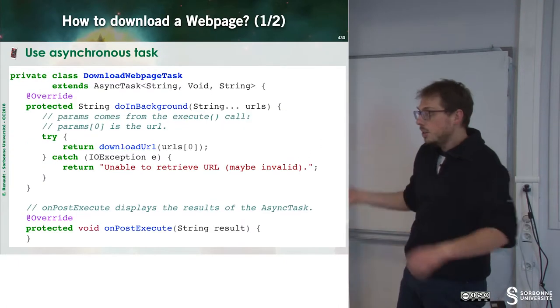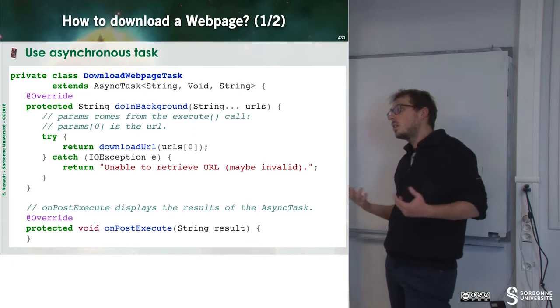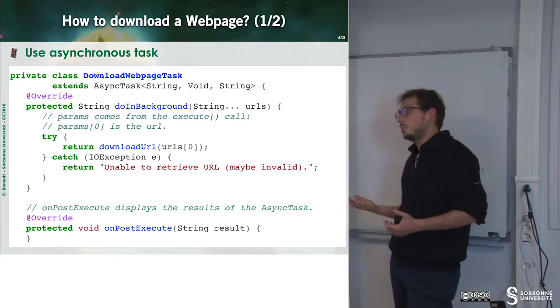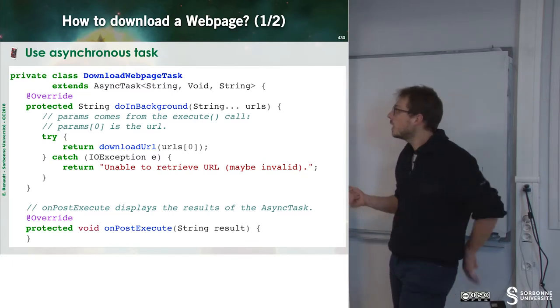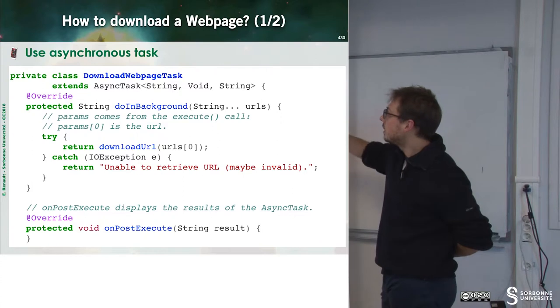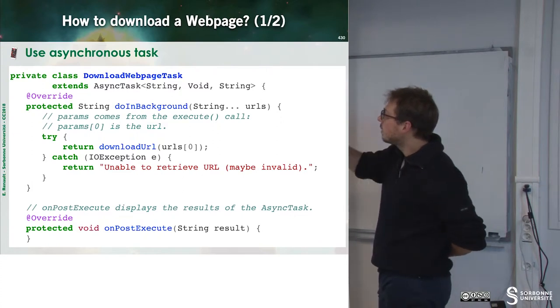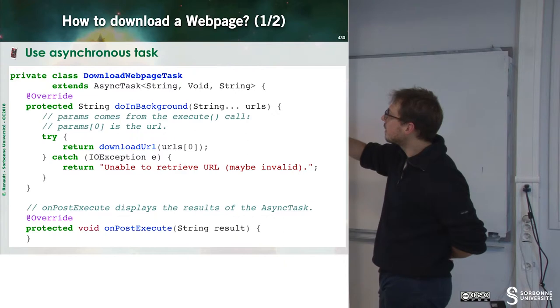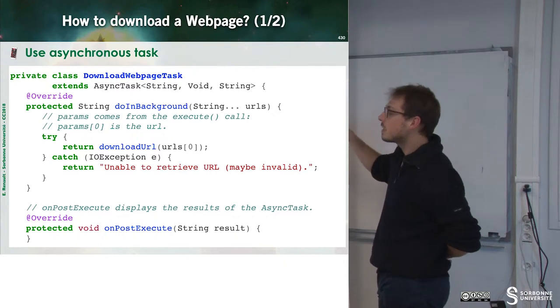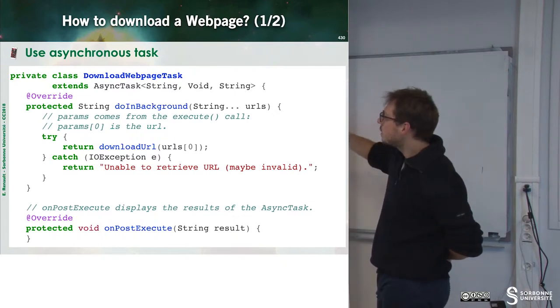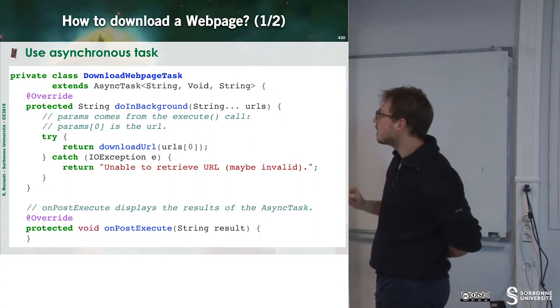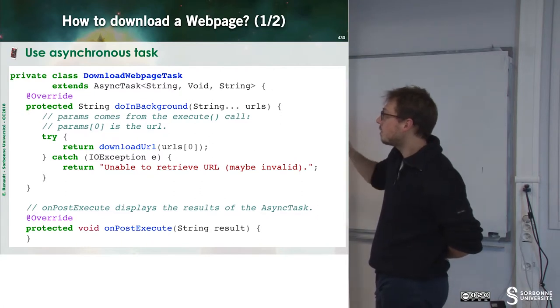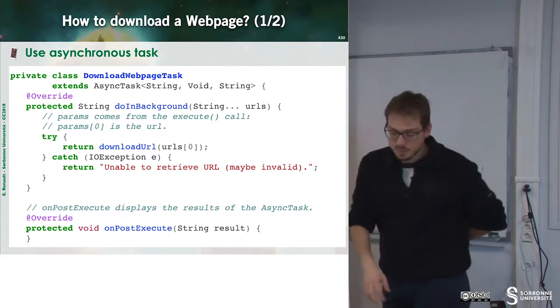Now suppose that I want to download a web page. I can build my own class, which is DownloadWebPage, and this is my asynchronous task. During the doInBackground task, I just have to download URLs.